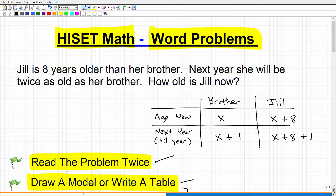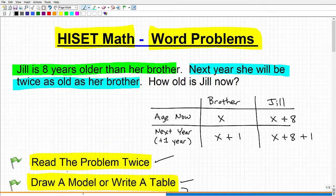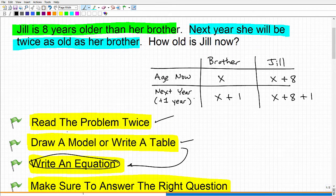So right now we have a good table here. What we're trying to do is organize our thoughts so we can write an equation. We've only used 'Jill is eight years older than her brother' so far. We've talked about their next-year ages, but we haven't used this part of the problem yet: next year, she will be twice as old as her brother. Word problems always leave clues, and these clues are there for you to write an equation. You've got to read the problem more than once and look for those clues so you can construct an equation.